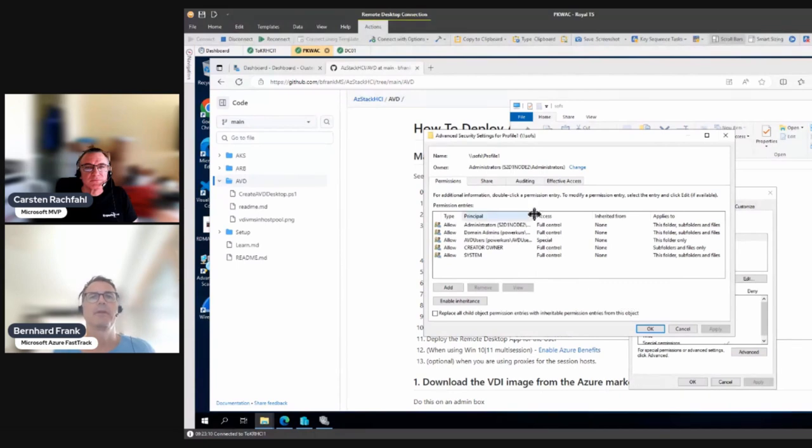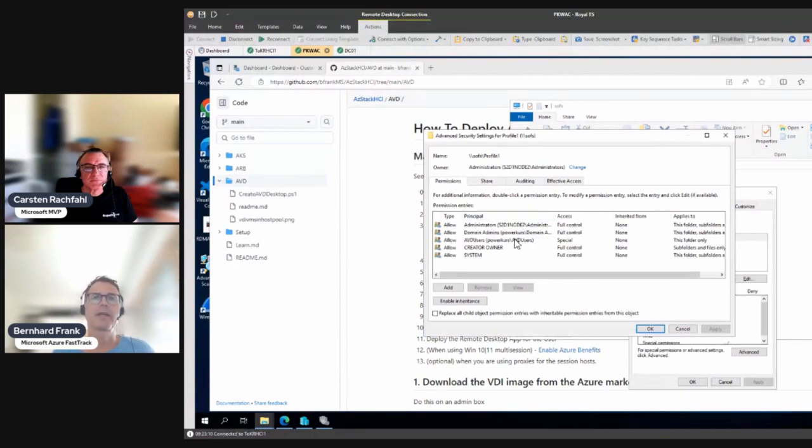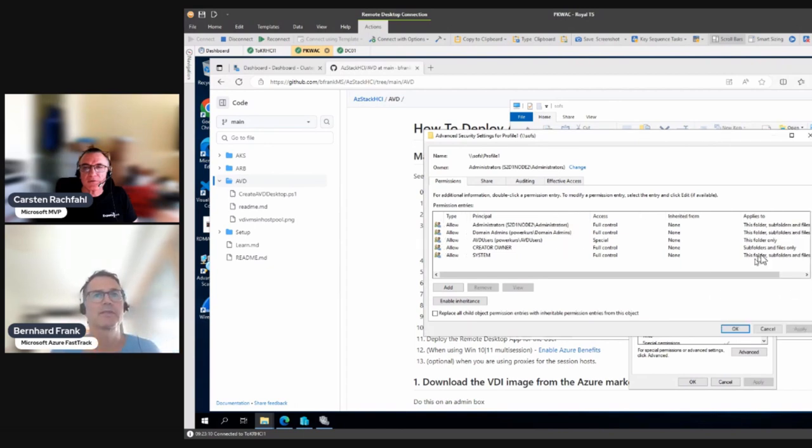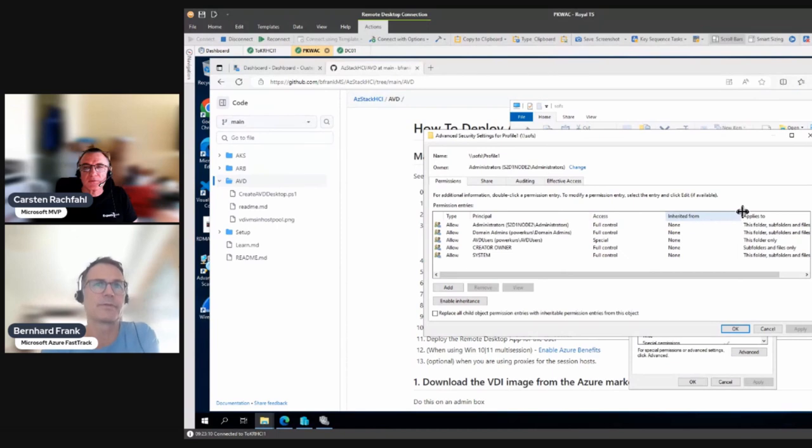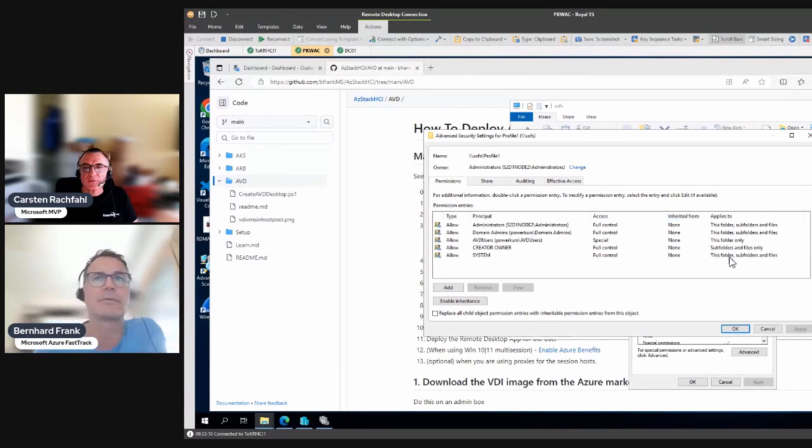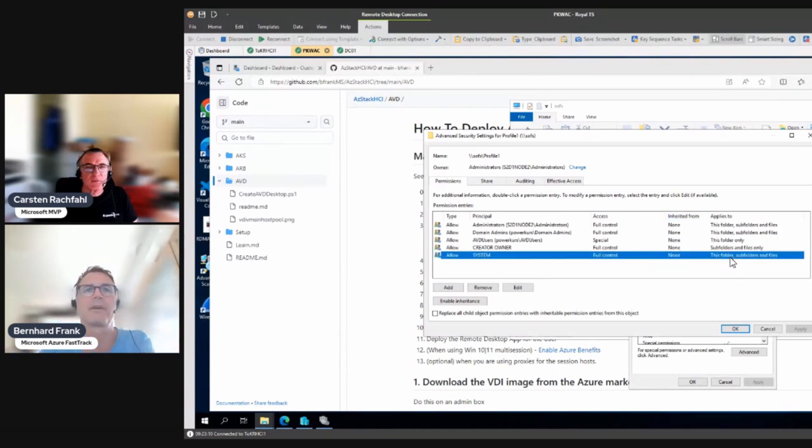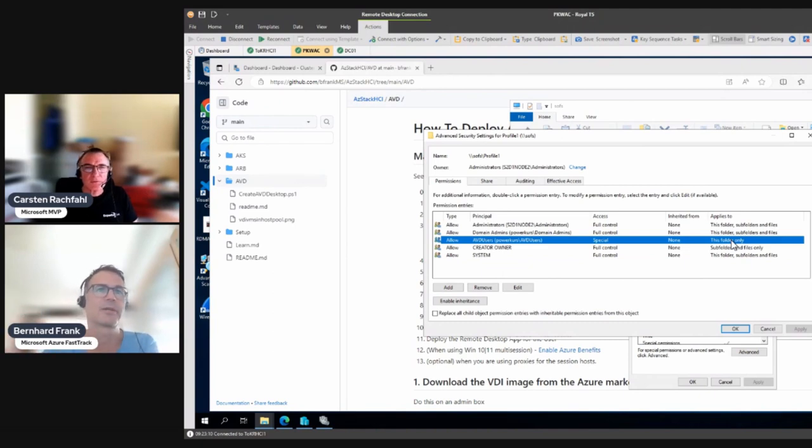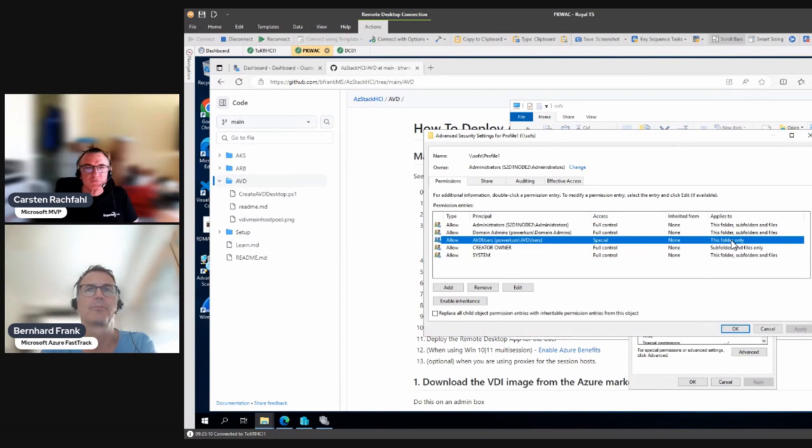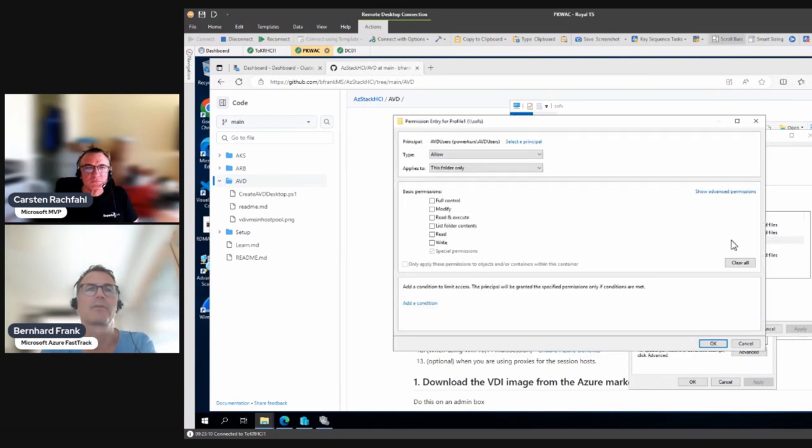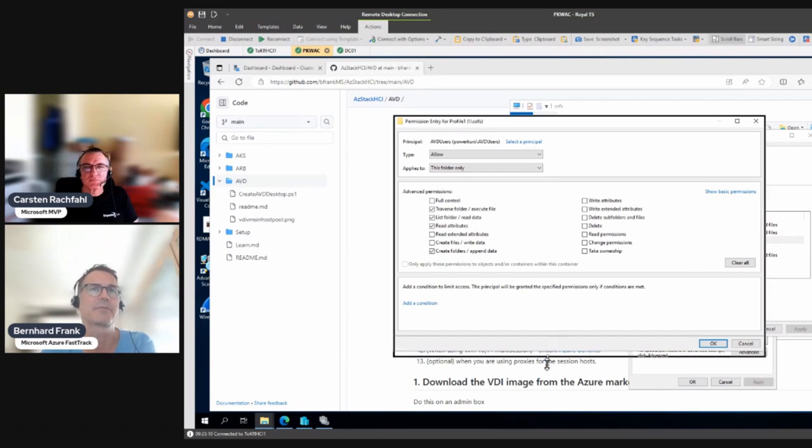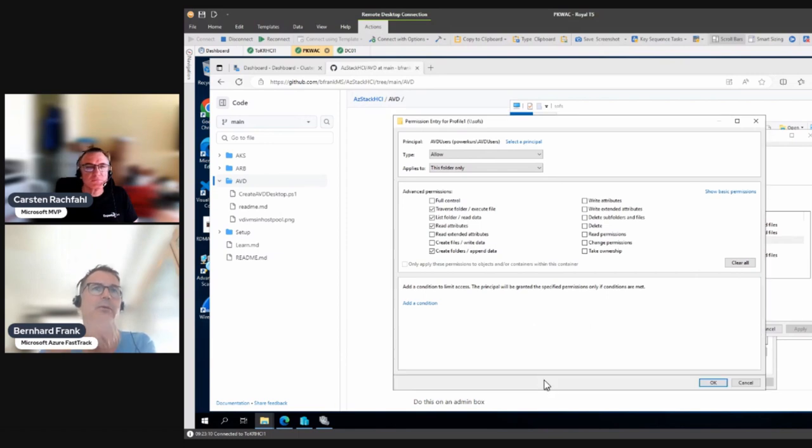Select the creator owner - it has subfolders and files only, so that's the possibility to create new files and new folders for the individual users. Then the AVD users have special permissions on this folder only, not for the subfolders. If you go in there and have a look, you see these are special permissions. Here you see the minimal set, so it's relatively stripped down. You can create folders and append data there but not on the subfolders.